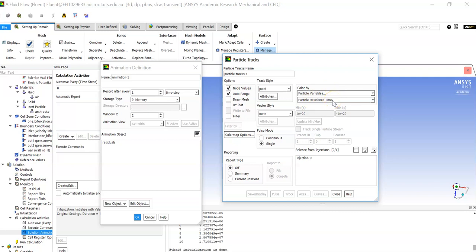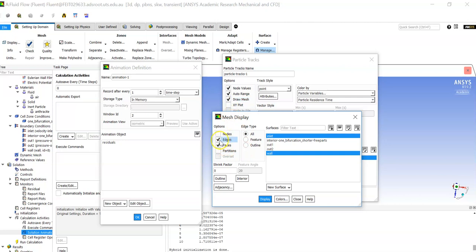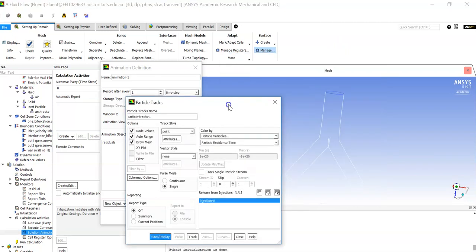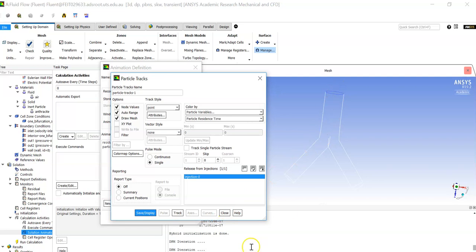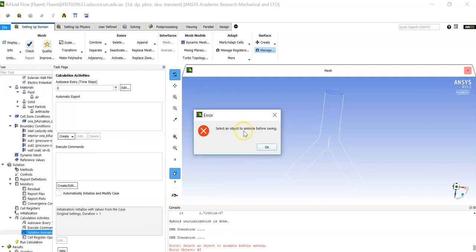For the particle track coloring, use particle residence time rather than diameter since this case uses uniform diameter. Select the injections, then click 'Draw Mesh' — choose only edges and select the outline. Click 'Display' to confirm it shows just the outline, then click 'Track' and 'Display All' to visualize the particle tracks.